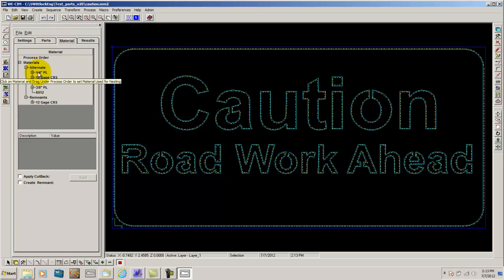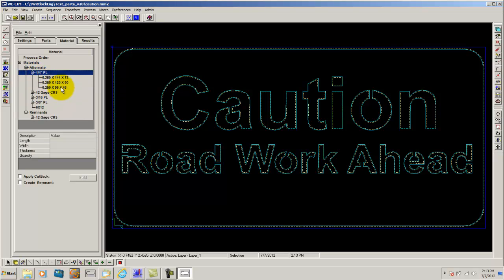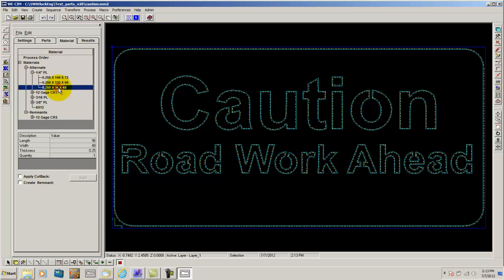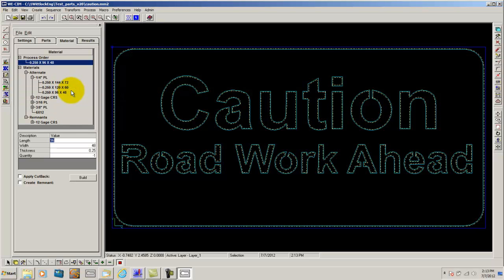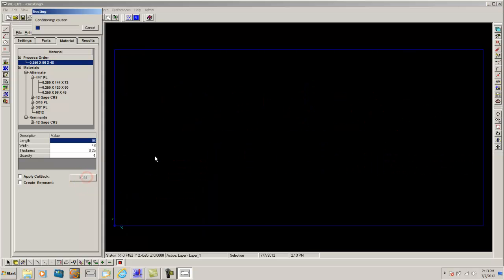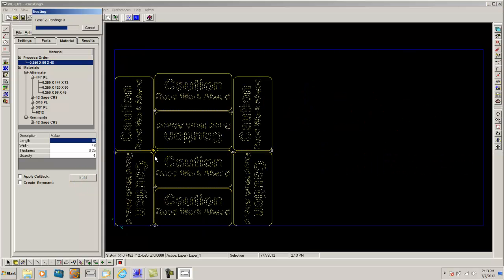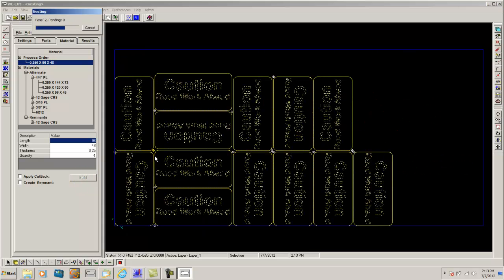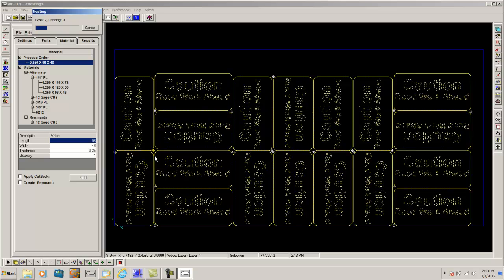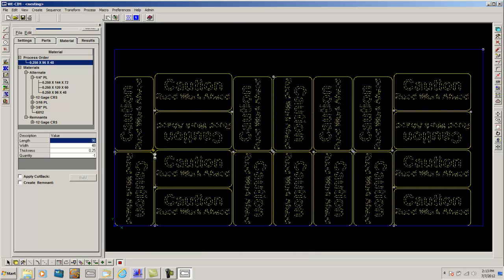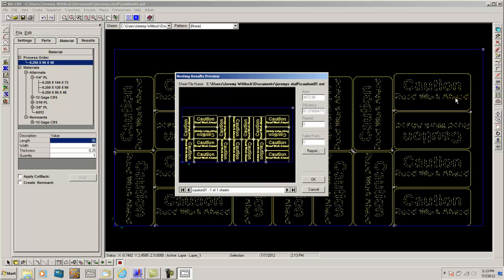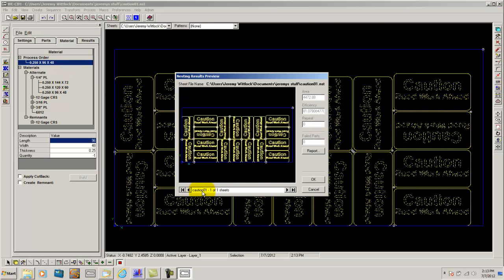Next we go to our material. Select our quarter inch plate in a 4 by 8 size. Right click and select add to process order. From here we click build. As you can see it has laid enough parts out on a sheet. Getting the most out of the sheet it possibly can and most parts it can possibly get as well.